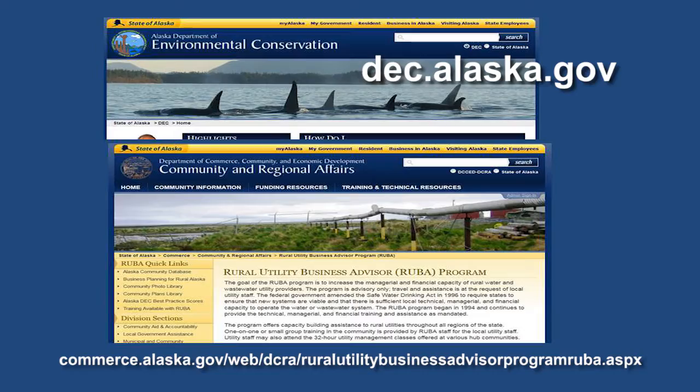Managerial capacity requires that the owner of the system be accountable for the utility, and that someone with sufficient authority and knowledge be in charge for overseeing and managing the utility. Alaska Department of Environmental Conservation and the Rural Utility Business Advisor Program recognize that water systems in rural Alaska do not have a person whose sole responsibility is to be the utility manager.